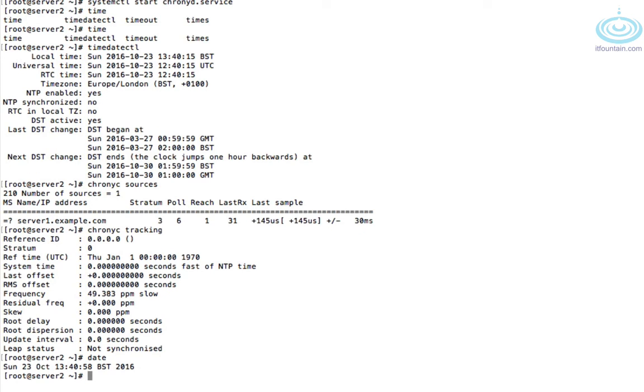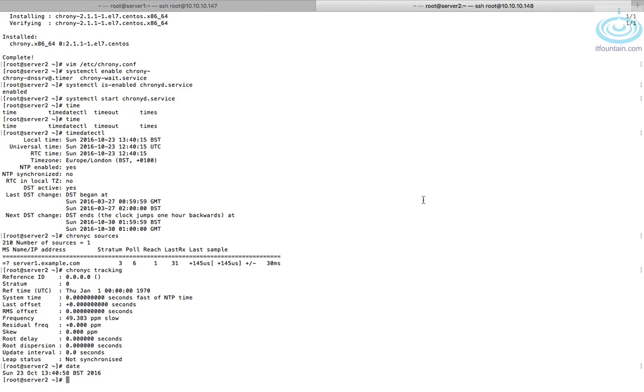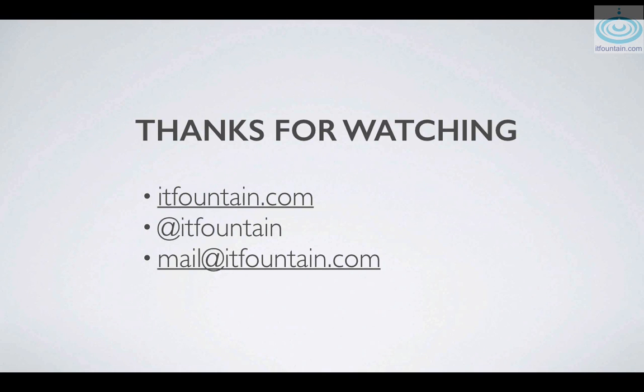And that concludes the video for NTP. I hope you found it useful and thank you for watching. If you have any questions or suggestions, the contact details are on the screen.